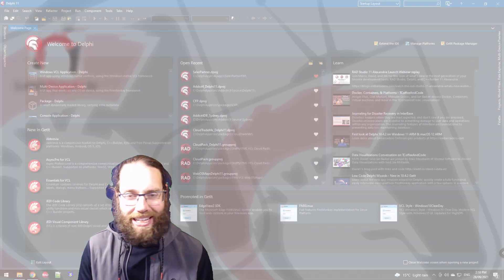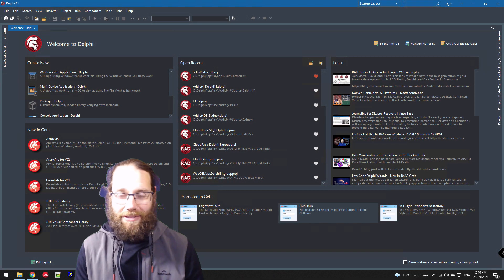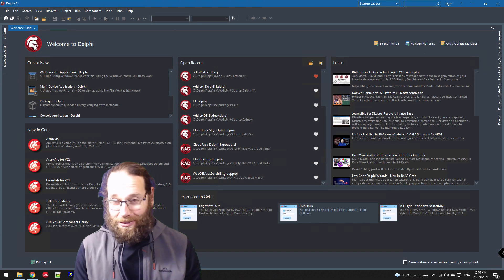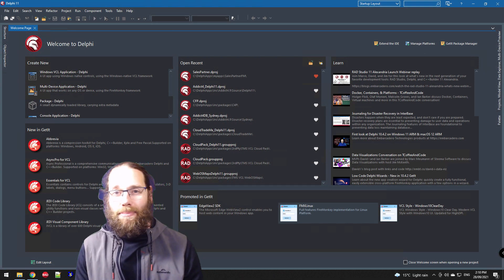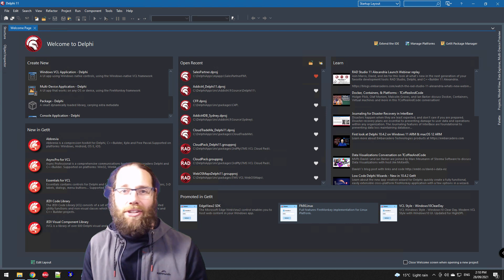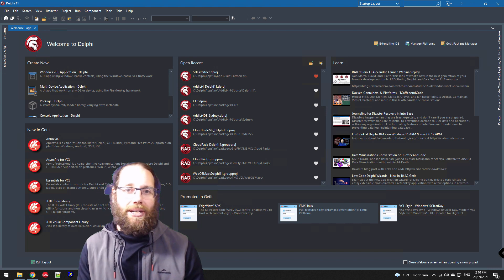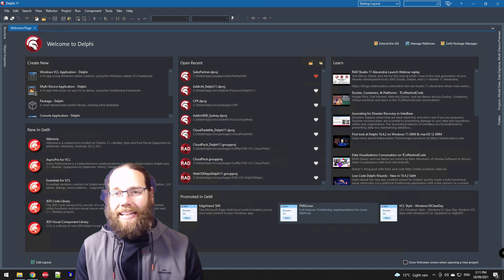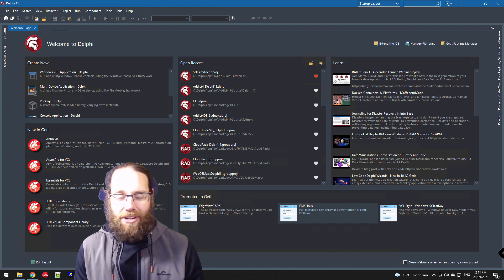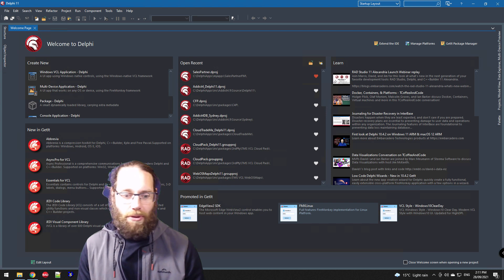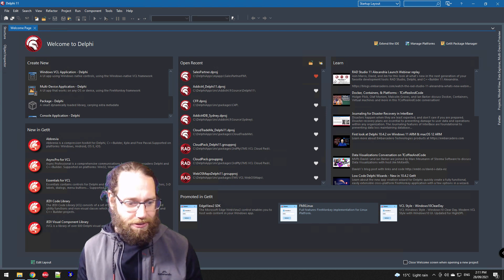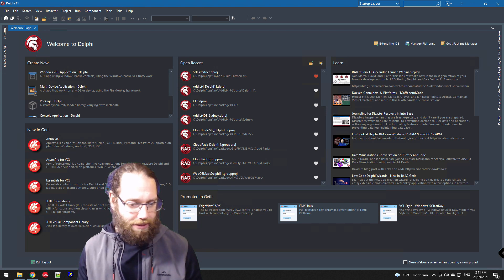Okay, Alistair Christie here from LearnDelphi.tv. In this video we're going to take a look at recompiling a package for Delphi 11. This package is a spell checking package from Addictive Software.